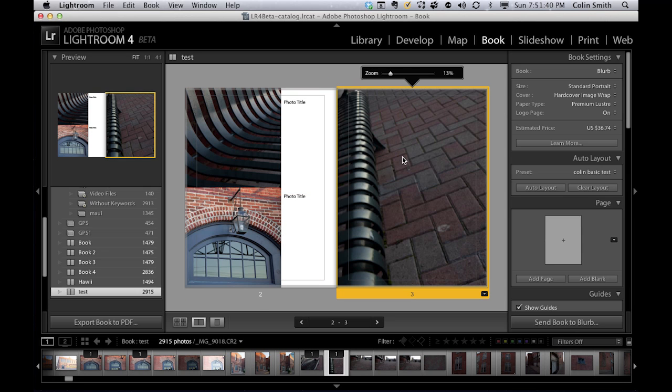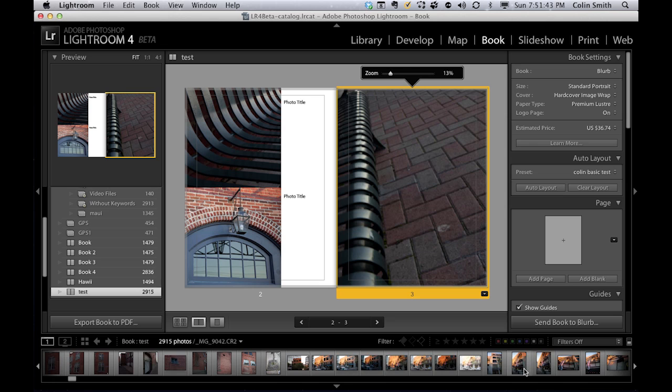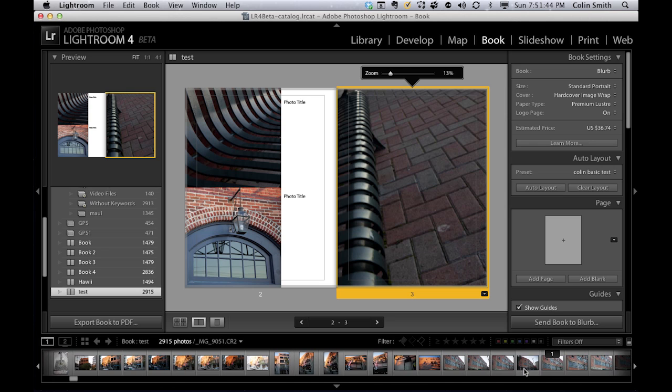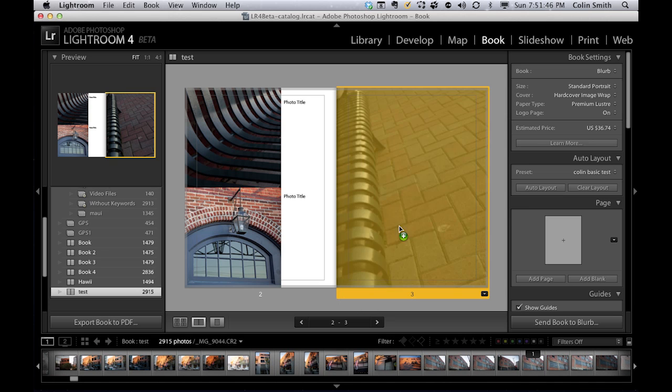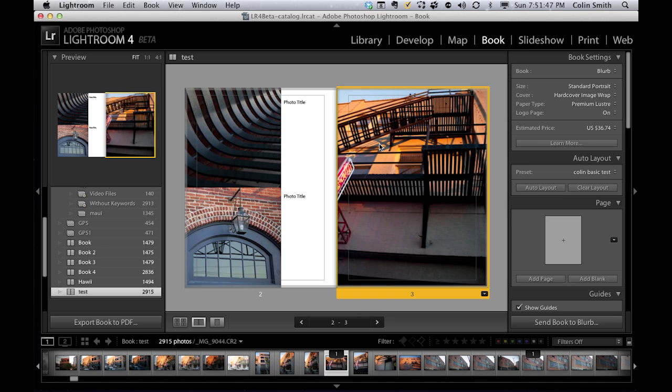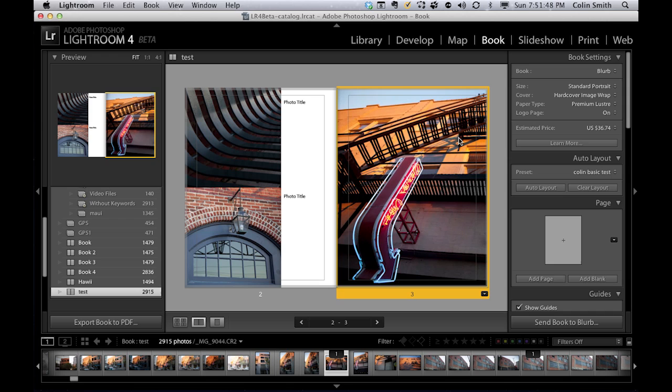Once again, if we don't like this photograph, I'm just going to find something else. Maybe this one here. We'll pop this one in. It's kind of interesting. We'll just drag it over. You can see we can start to build this page.